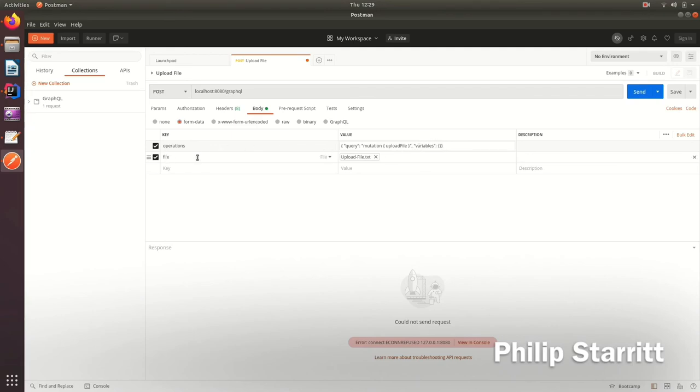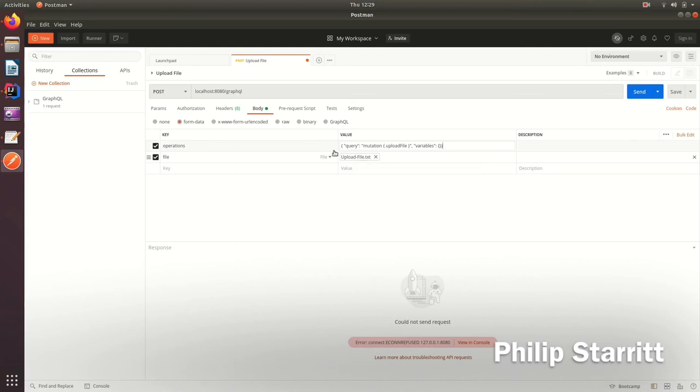Then here we have a file type and we actually attach the file. Here I'm uploading my demo file. Let's go ahead and play that.